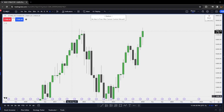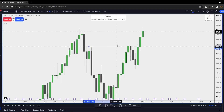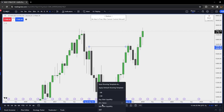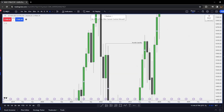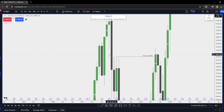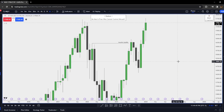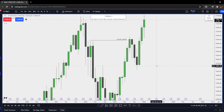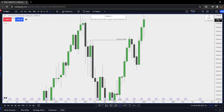Here we are on the monthly chart of NASDAQ. After we take out this external range liquidity — this swing high — we come into this fair value gap, creating a swing high, lower high, lower high. We now have a swing high.